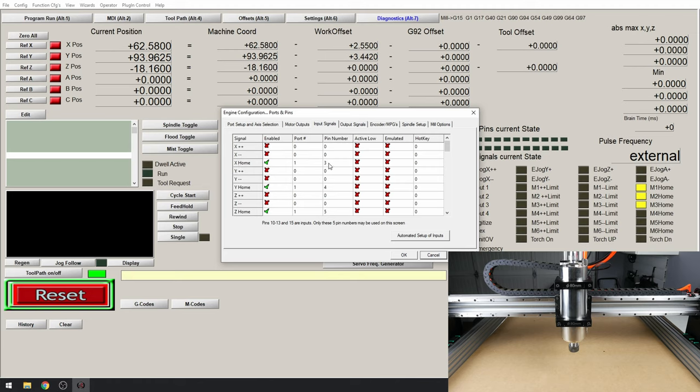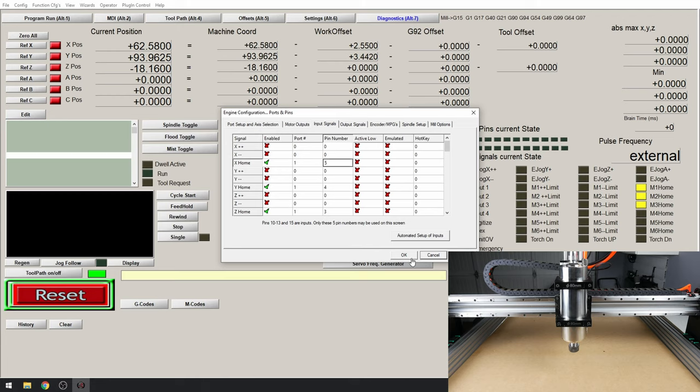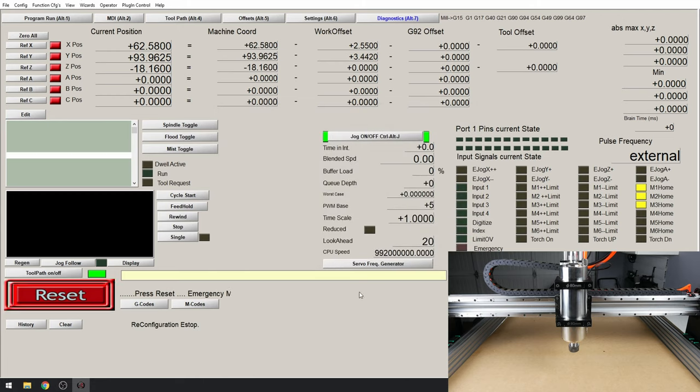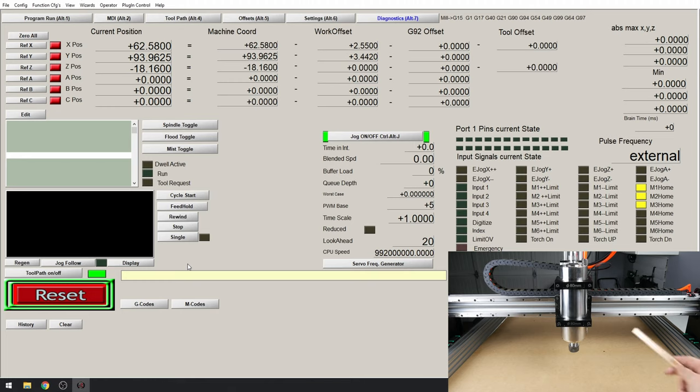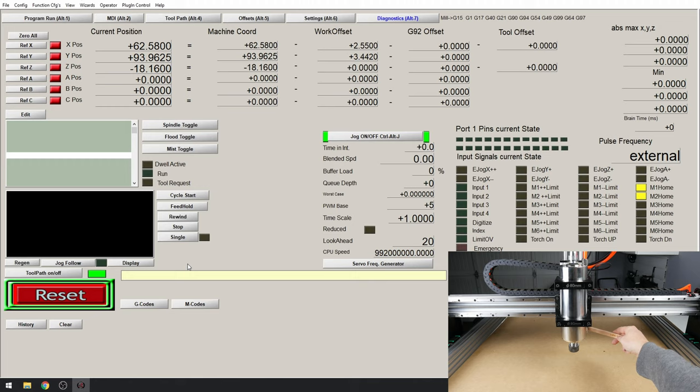M1 home is X home. So when we are firing this it's pin 3. This means we need to move pin 3 to our Z home and let's put our 5 back in our X home. Click apply, OK. Come out of reset mode and press the Z end stop again. That's better.